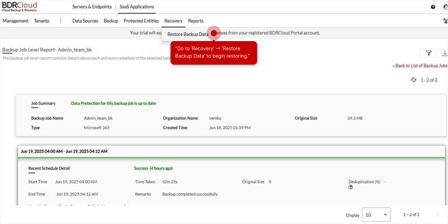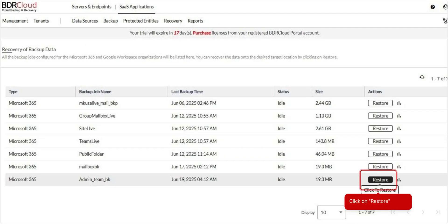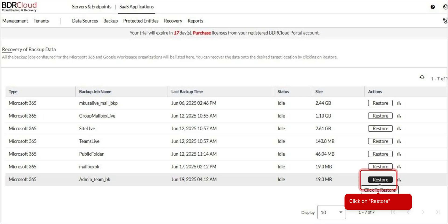To restore your backed up data, navigate to Recovery and select Restore Backup Data. This page lists all configured backup jobs for both Microsoft 365 and Google Workspace organizations. Locate the job you want to restore from and click the Restore button to begin the recovery process to your desired target.